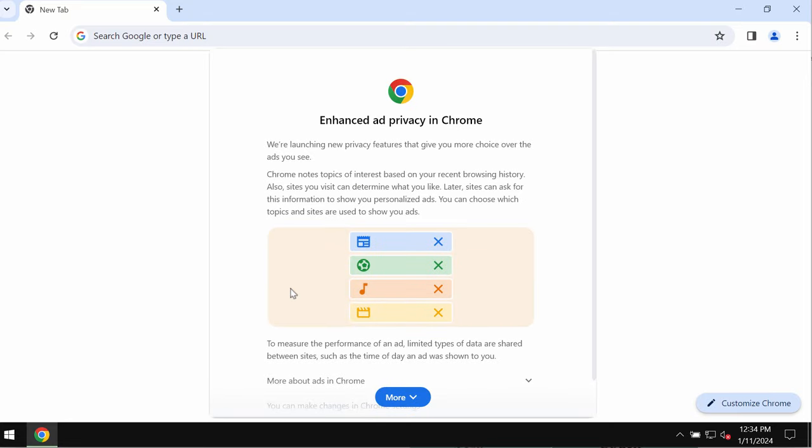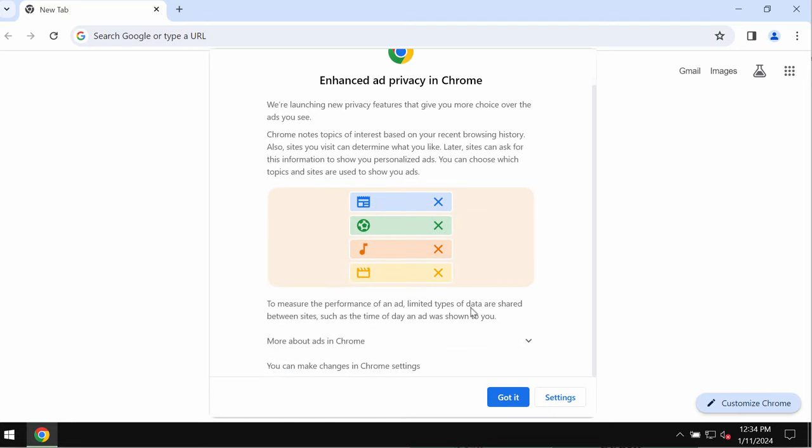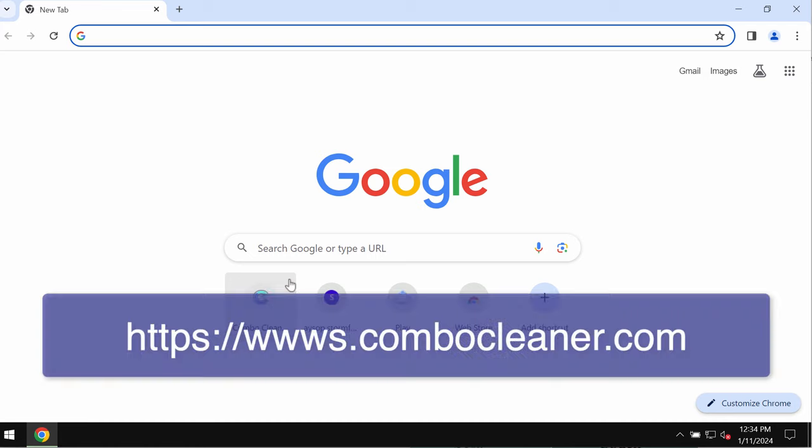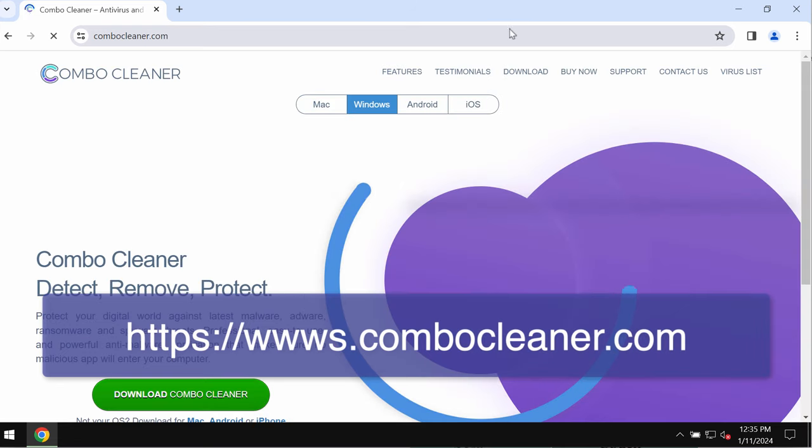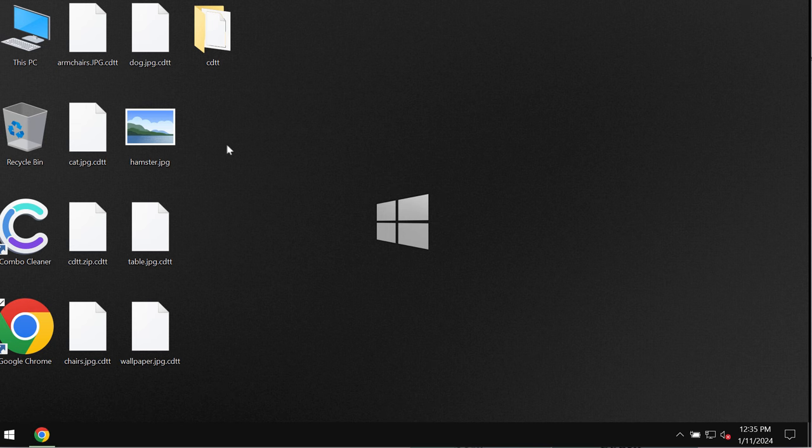I recommend you to remove this ransomware with the help of reliable antivirus and I recommend you to use ComboCleaner antivirus for this purpose. Get ComboCleaner on the website ComboCleaner.com.